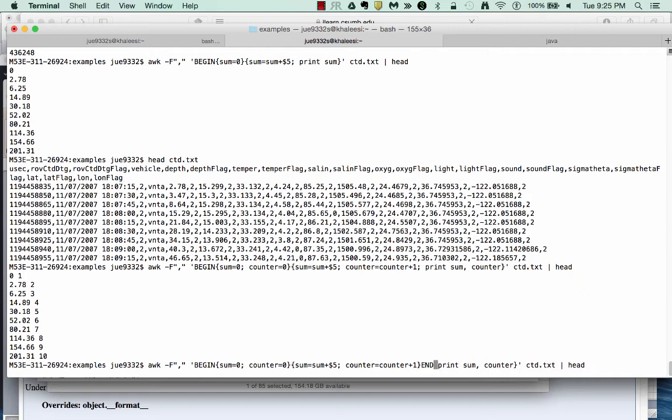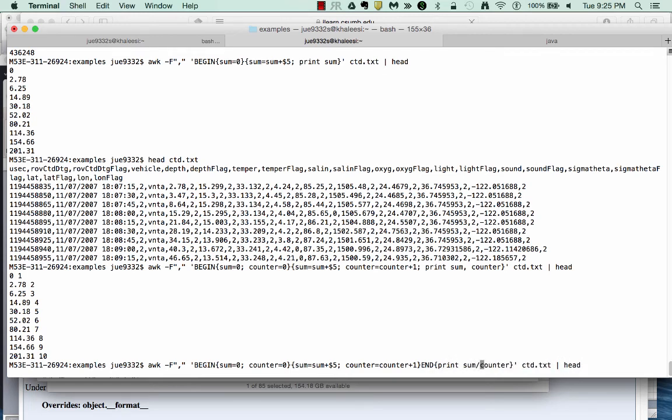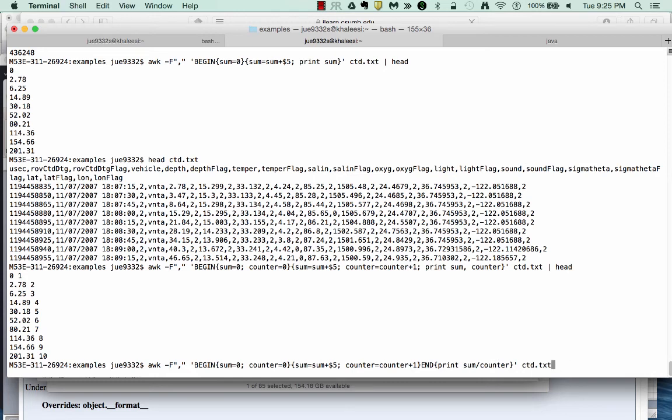So in order to accomplish this, we can simply at the end of the awk command, tell awk to output sum divided by counter. If we do so, we will come up with the average depth that sampling was done by the ROV Vatana in this data file.